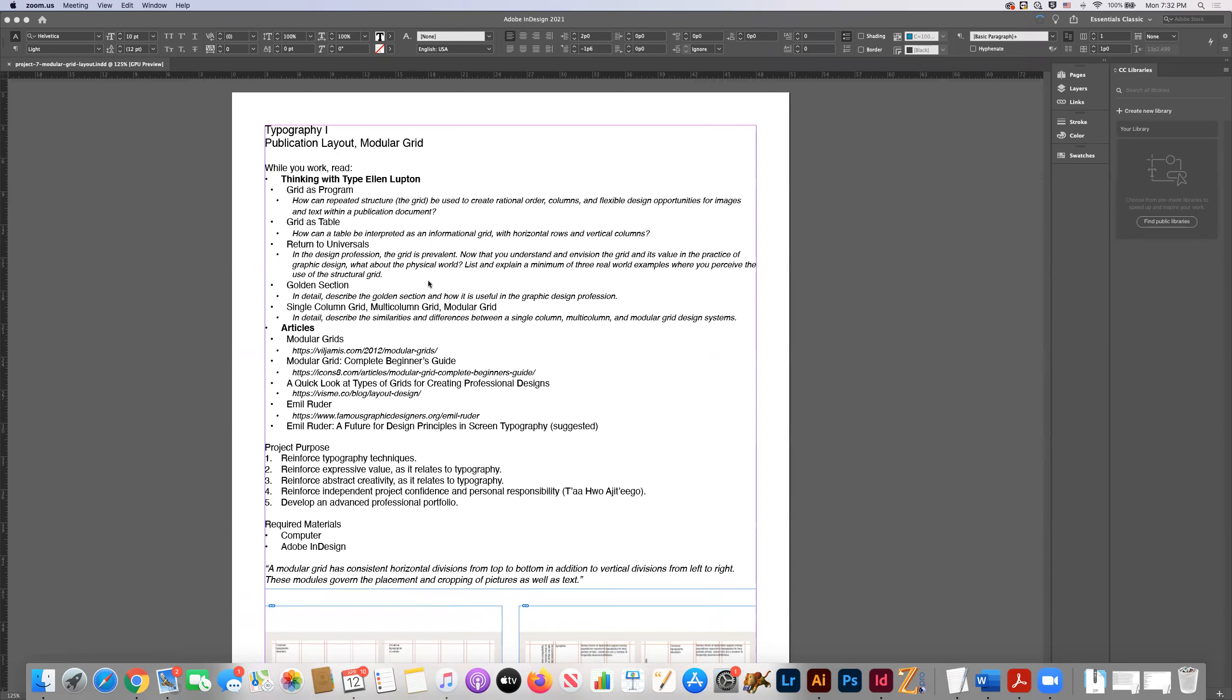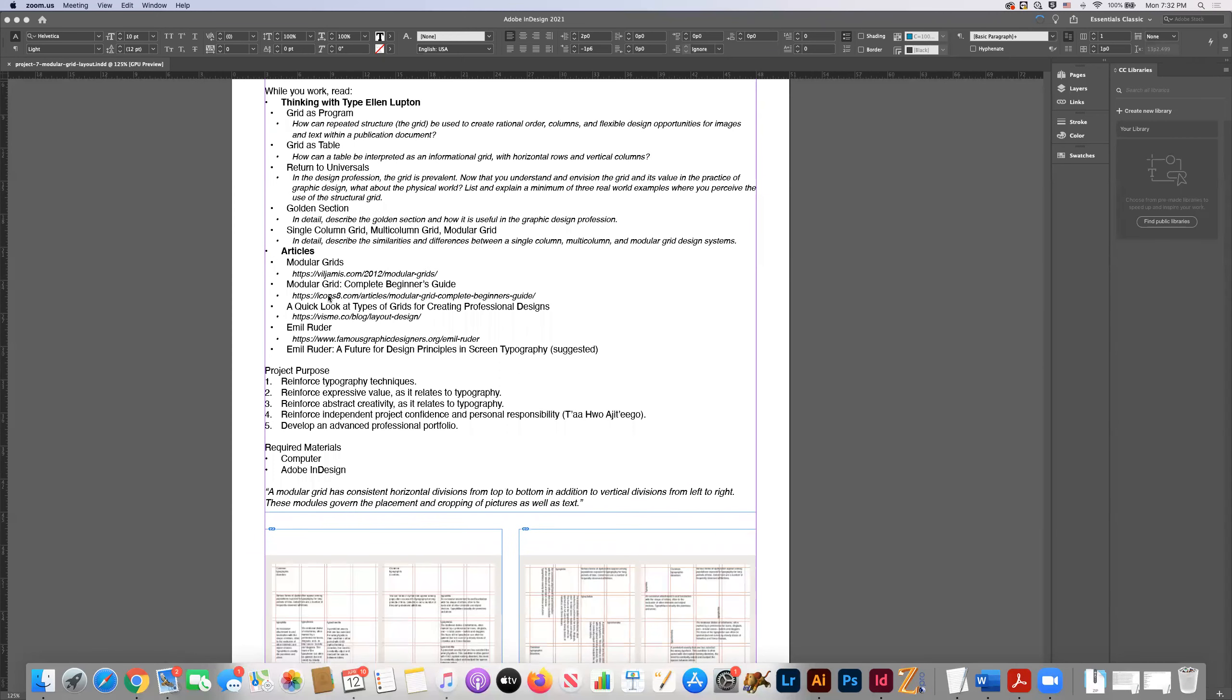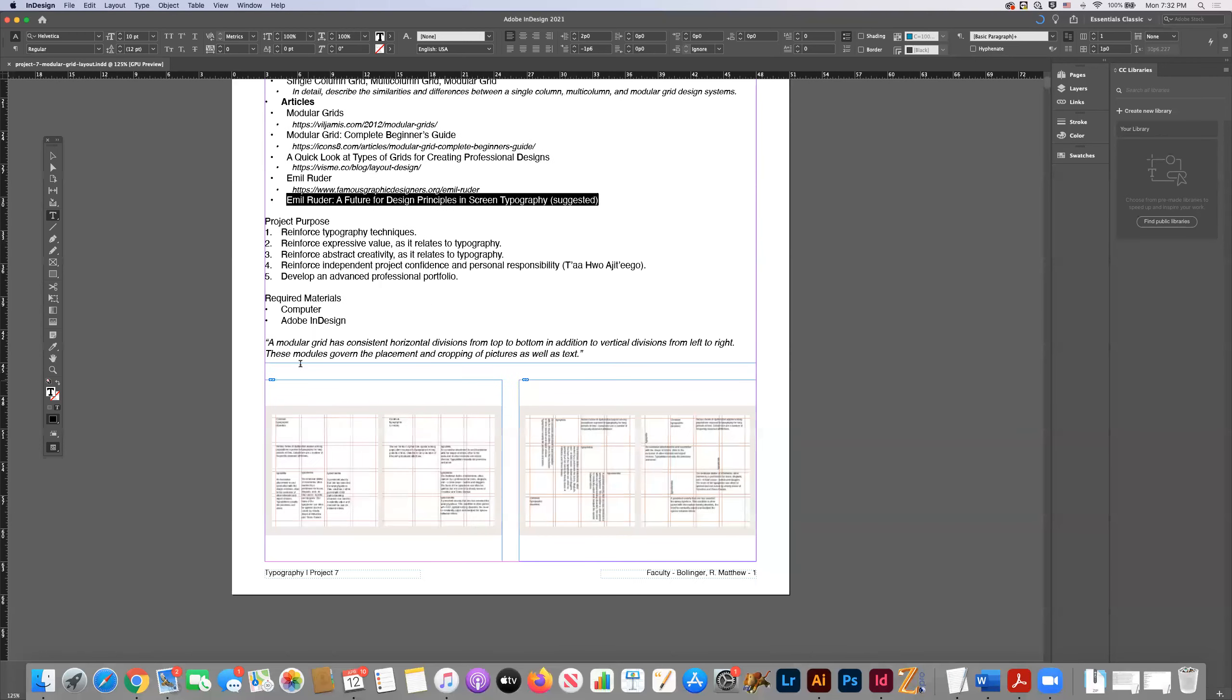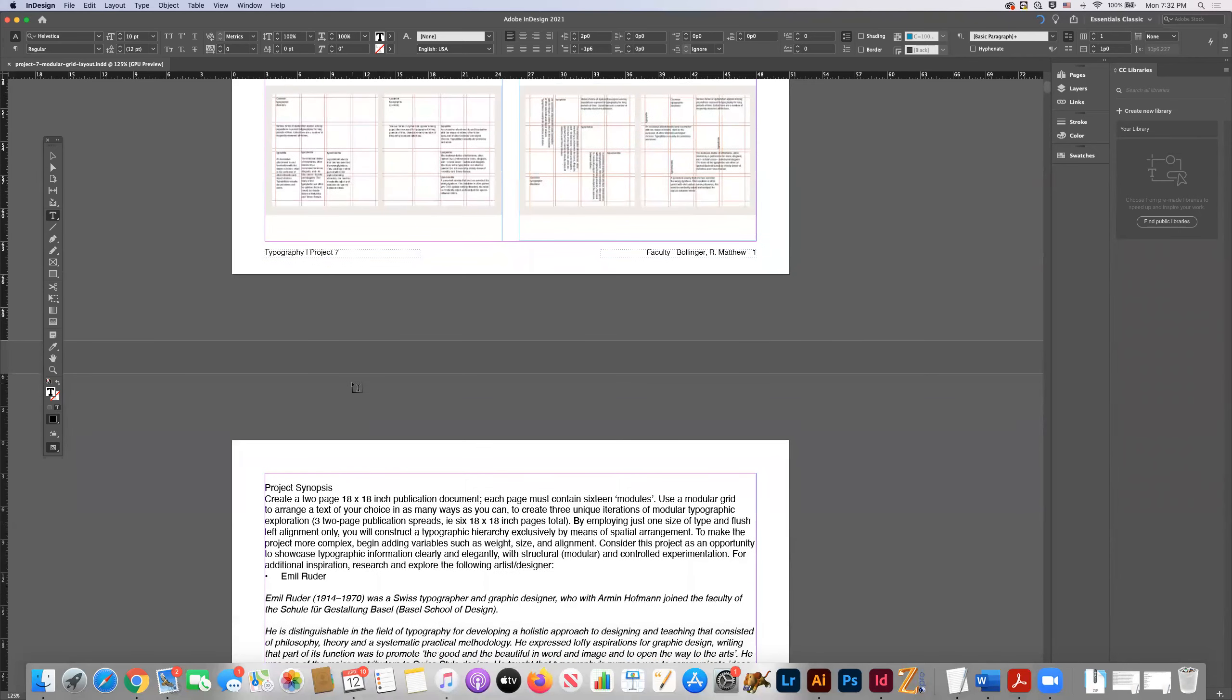So I'm going to try to encourage you guys to really push this idea of the modular grid and how you can use typography or arrange a publication document or create a publication layout with this modular grid on a page. Of course you need to do your readings and you need to start thinking about these quiz questions. There are these additional readings that I've provided. This reading right here is optional, a future for design principles and screen typography.